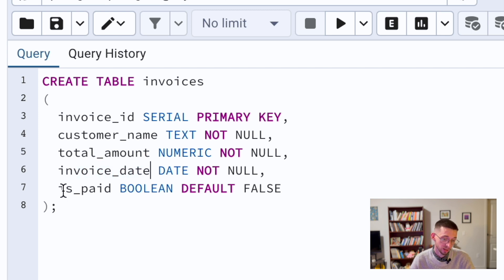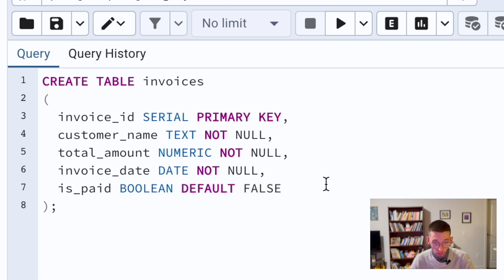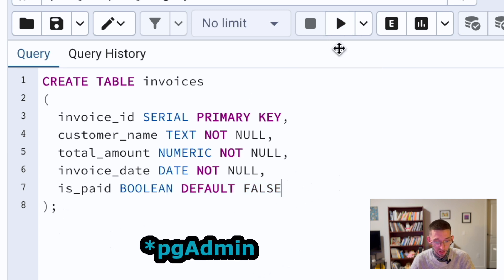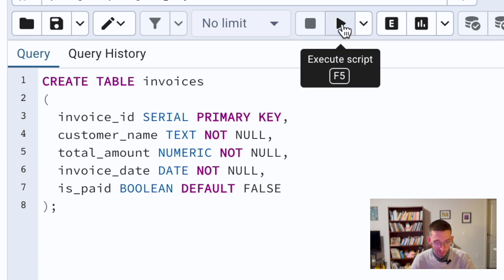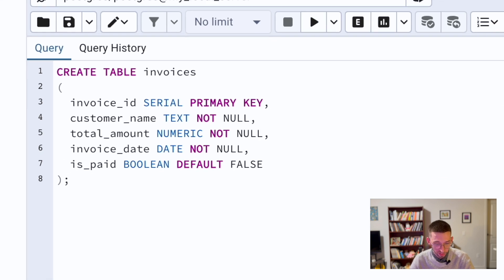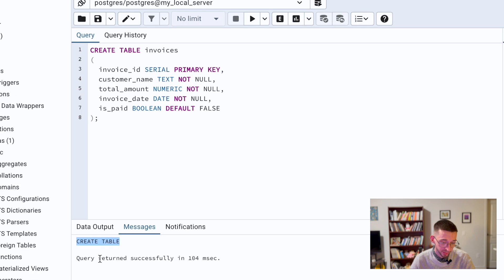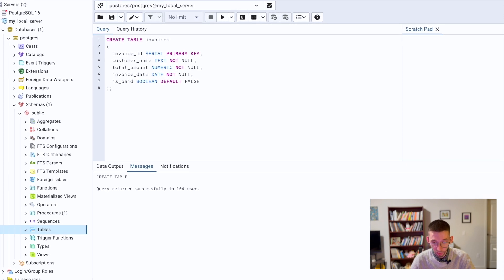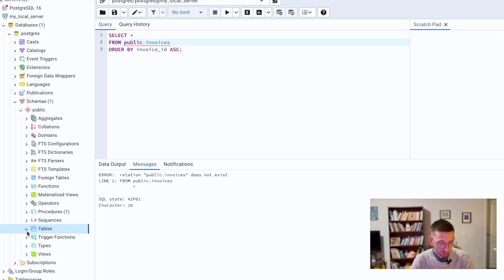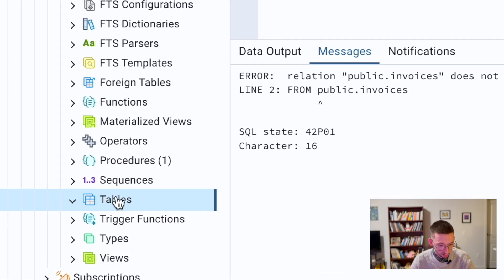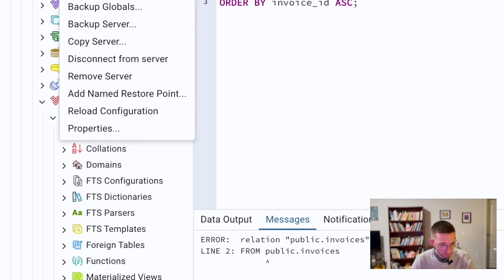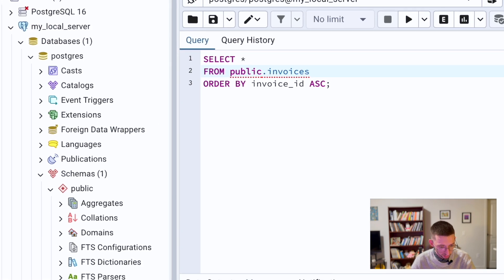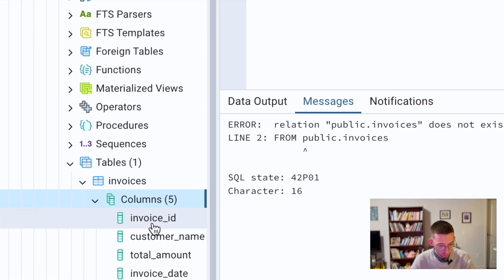And then the flag, a boolean operator whether the invoice is paid or not with the default value false. If I run it in PostgreSQL you can either execute by running this play button or running F5. I'll click it here. We see that output create table, query returned successfully in 104 milliseconds. To check it out we can go here, we don't see the table, I will refresh.